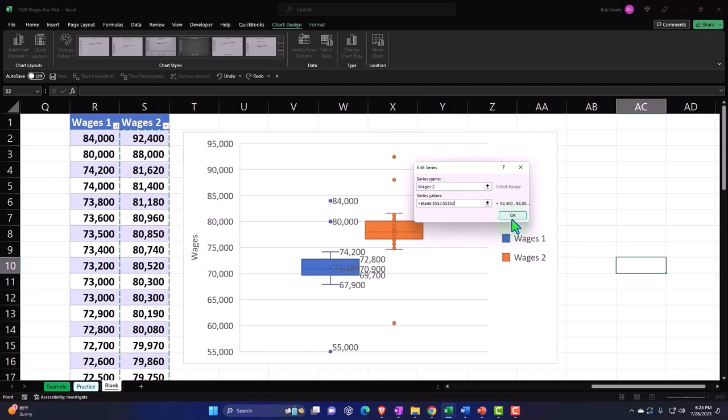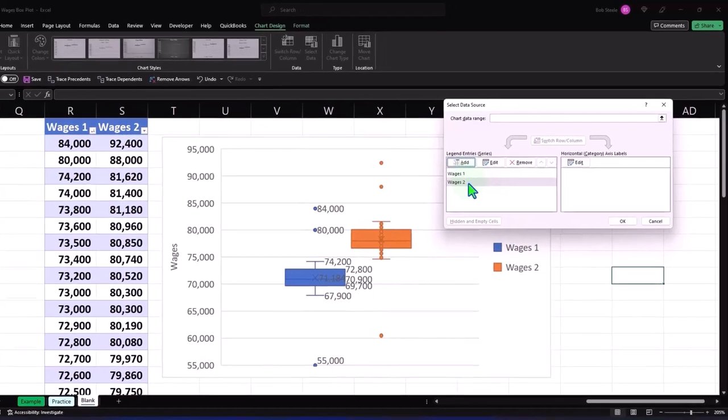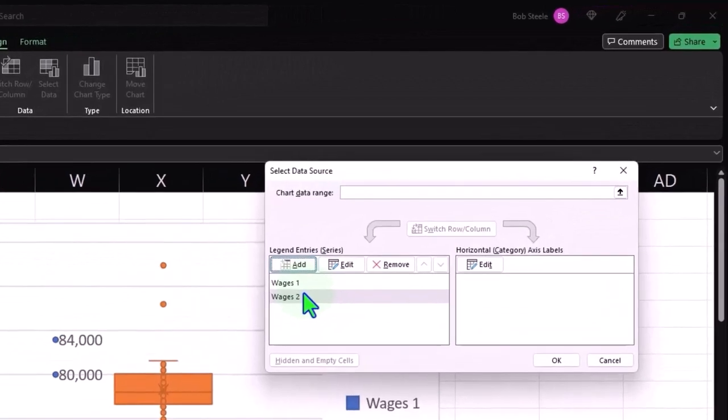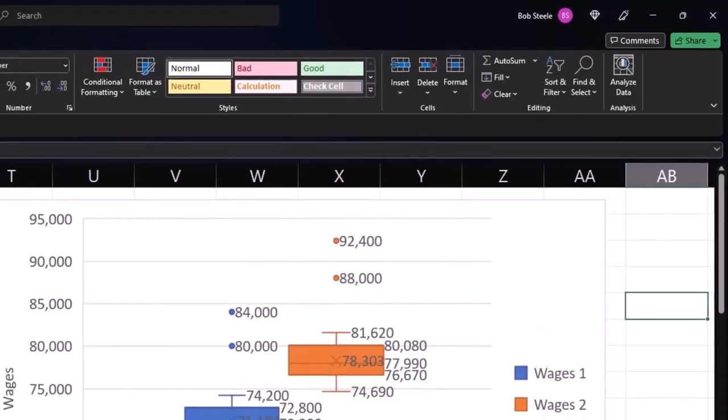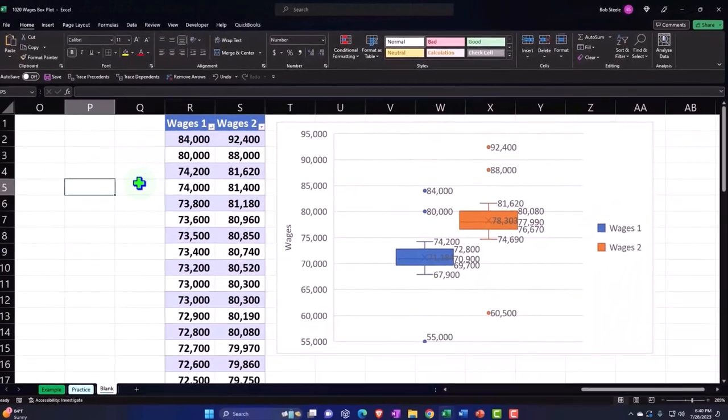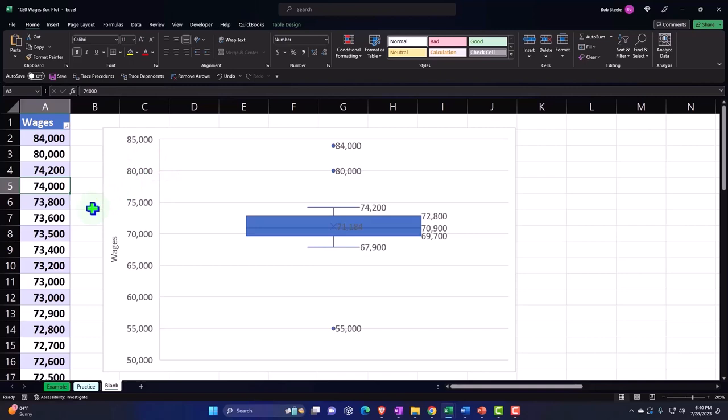But there's the two side by side. So in future presentations we're going to be continuing on with this worksheet and we'll analyze some of the components of this box plot, and then we'll compare it to like a histogram of the same data.